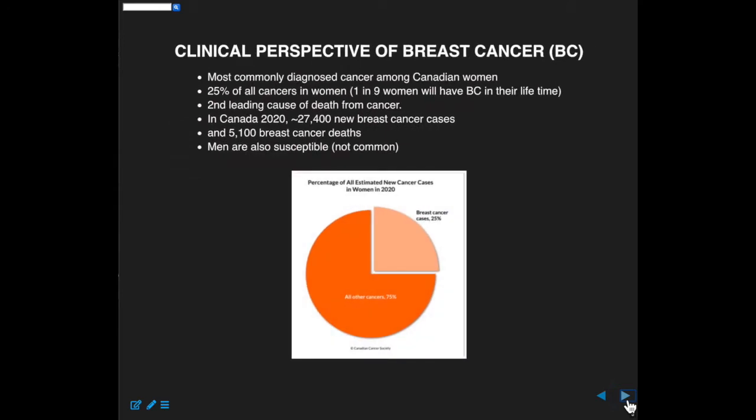So, clinical perspective of breast cancer. It's the most commonly diagnosed cancer among Canadian women. A cancer like skin cancer, melanoma, is probably more prevalent in the population but it's not often diagnosed. 25% of all cancers in women are breast cancers.